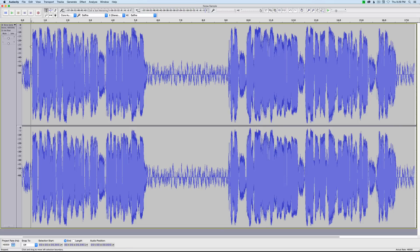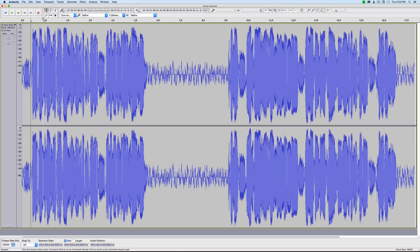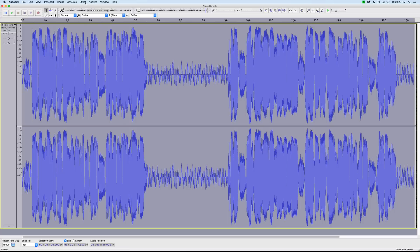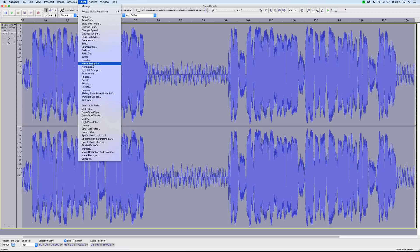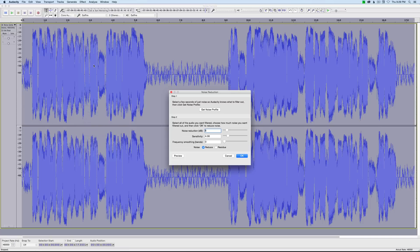Let's do another pass. Go ahead and select the entire clip. Back up to effect. Noise reduction. And this time, we could actually leave it here or maybe even go a little bit more subtle. Let's leave it at six, four, zero, and click OK.